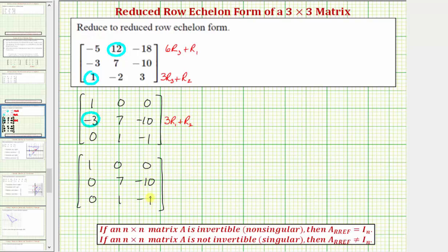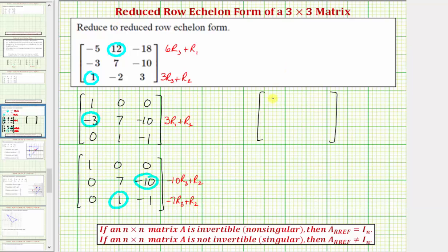Now let's focus on row two and row three. Let's obtain a zero here and a zero here. Notice how negative ten times negative one plus negative ten would be zero, so let's replace row two with negative ten times row three plus row two. And notice how negative seven times one plus seven is zero, so let's replace row three with negative seven times row three plus row two. Row one stays the same. Replacing row two: negative ten times zero plus zero is zero. Negative ten times one plus seven is negative three. Negative ten times negative one is ten plus negative ten, that's zero.